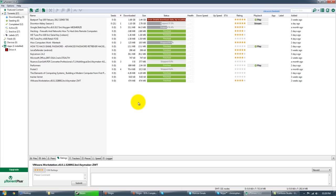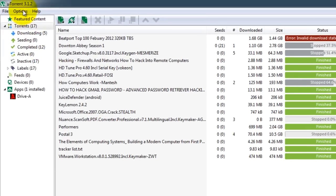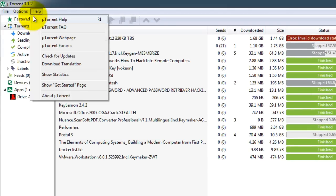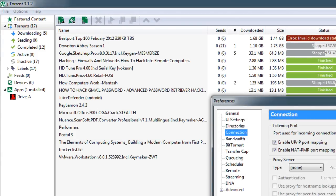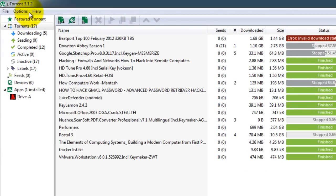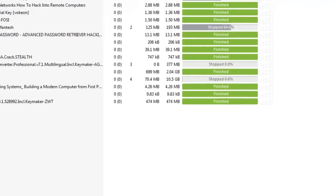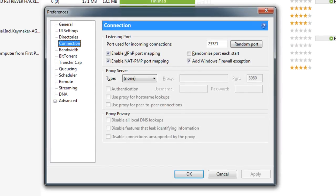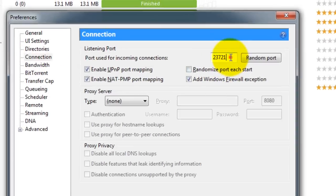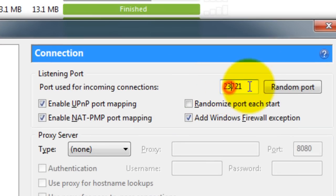Now the way we're going to do this is we're going to open U-Torrent. Once we have it open we're going to press options, preferences. The keyboard shortcut for that is control P. Once we have that open we go to the connection tab and we just change this to the port we want to forward.